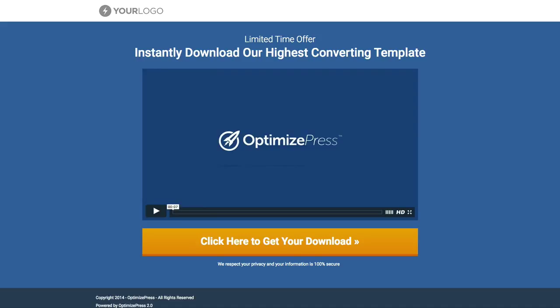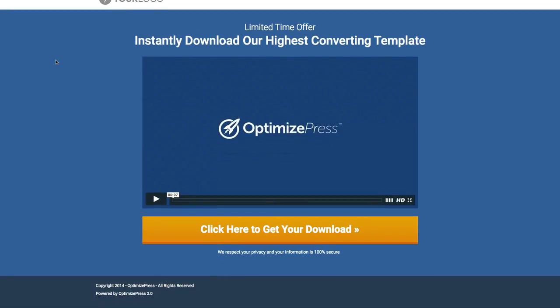Once you get OptimizePress, this template is ready on the inside. Lovely blue colors, nice bright orange button that you can see here.